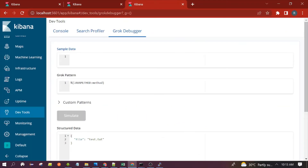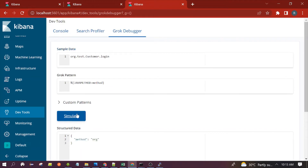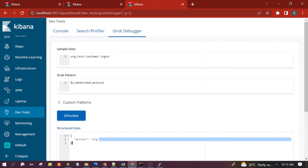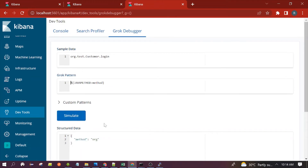Next is java_method. Suppose you want to parse the Java method name — for that we will use two patterns: java_method combined with the java_class pattern we discussed earlier. Suppose this is the package, this is the class, and the method name is 'login'. Initially it is giving the output 'org', which is not correct.